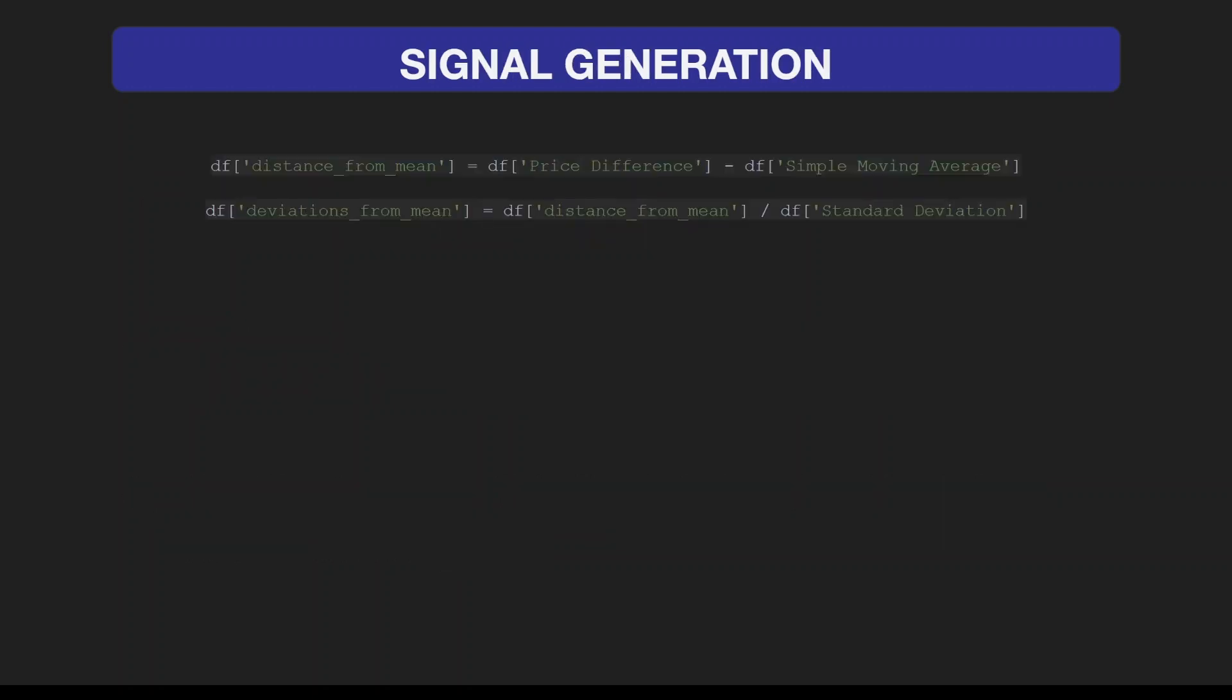Let's now run the backtest. First we need to generate the signals. I have to calculate the number of standard deviations away from the current simple moving average. Distance from the mean equals the price difference minus the simple moving average, then we convert that distance into standard deviation units by dividing by the standard deviation.